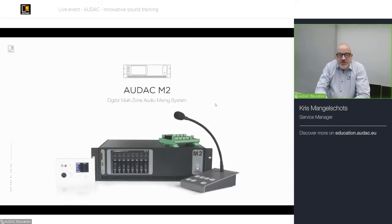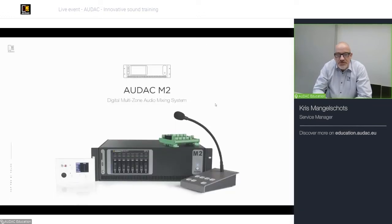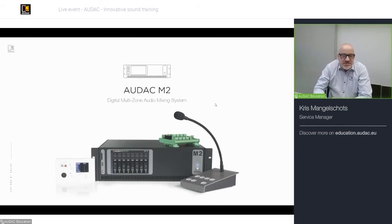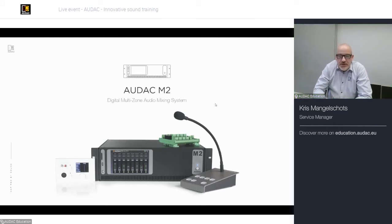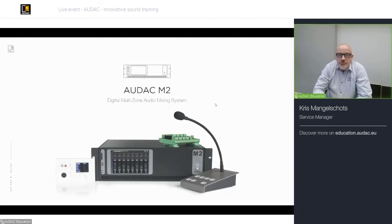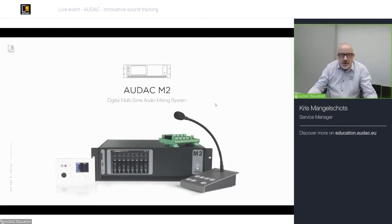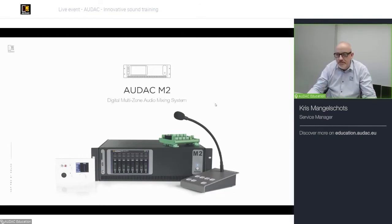The M2 is a digital multi-zone audio mixing system — a matrix where you can mix inputs together and route them to one or multiple outputs. So it's not a router, it's a mixer.